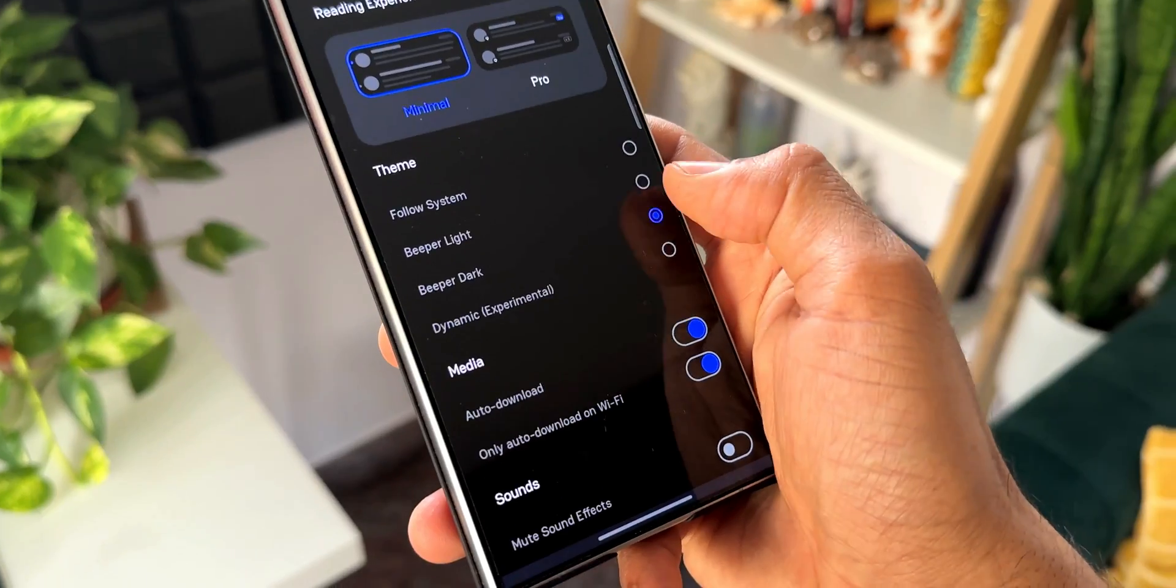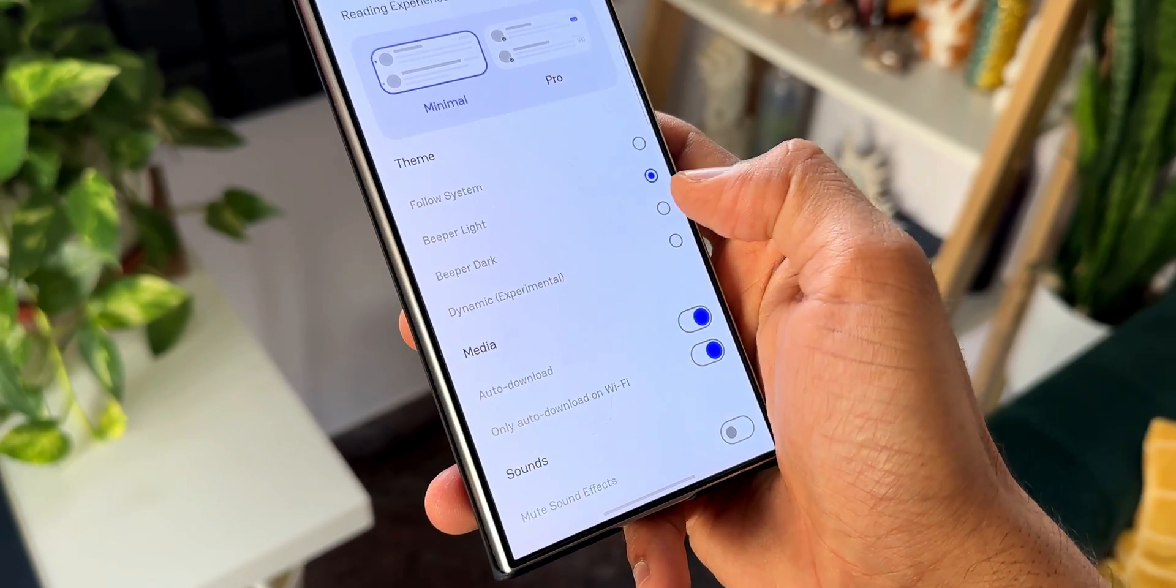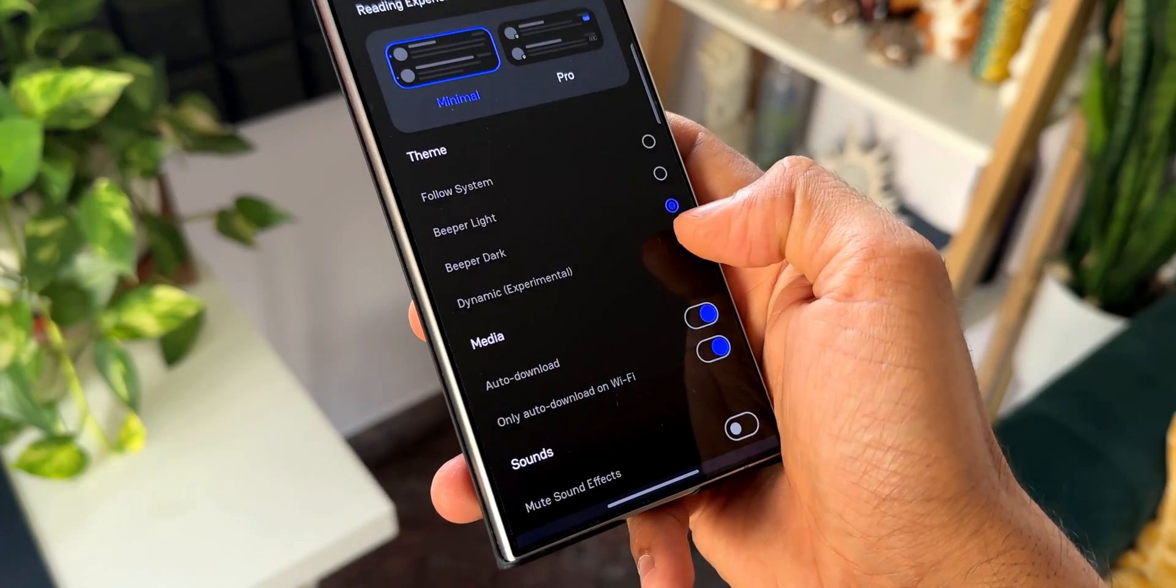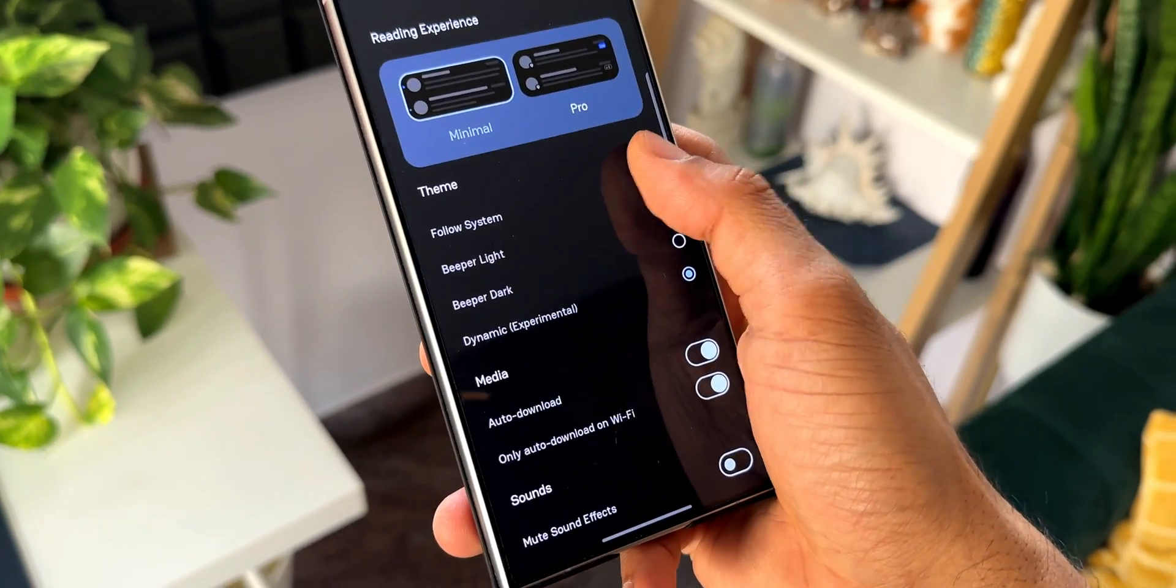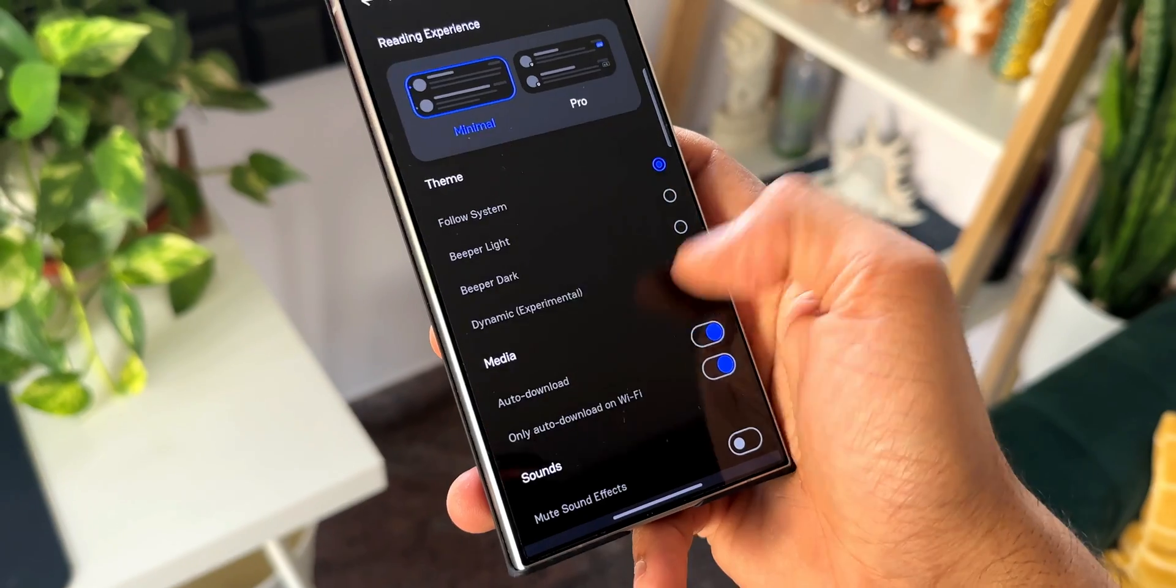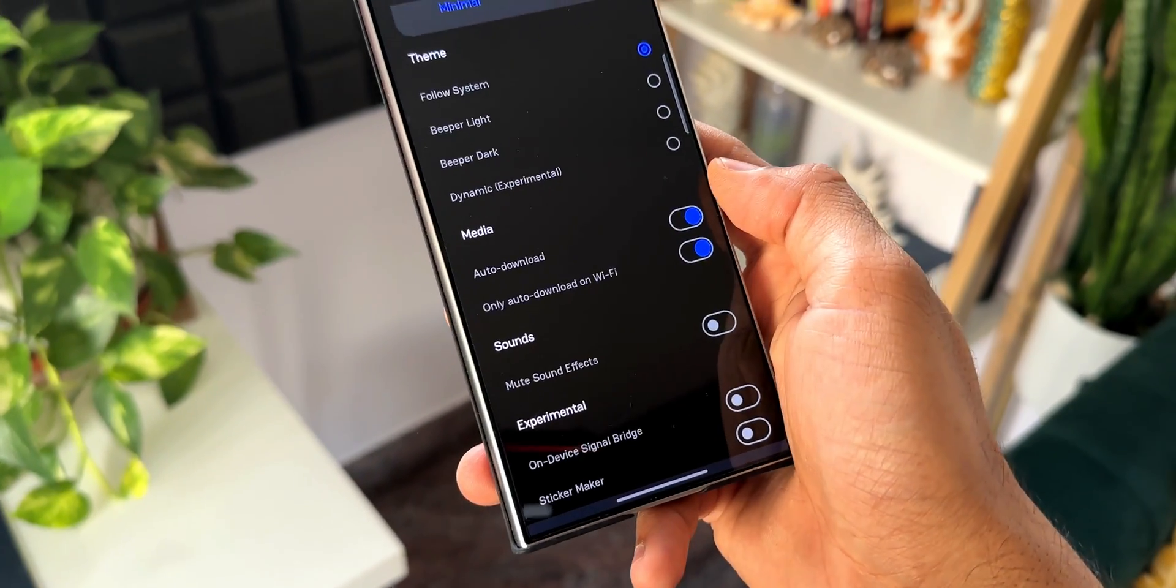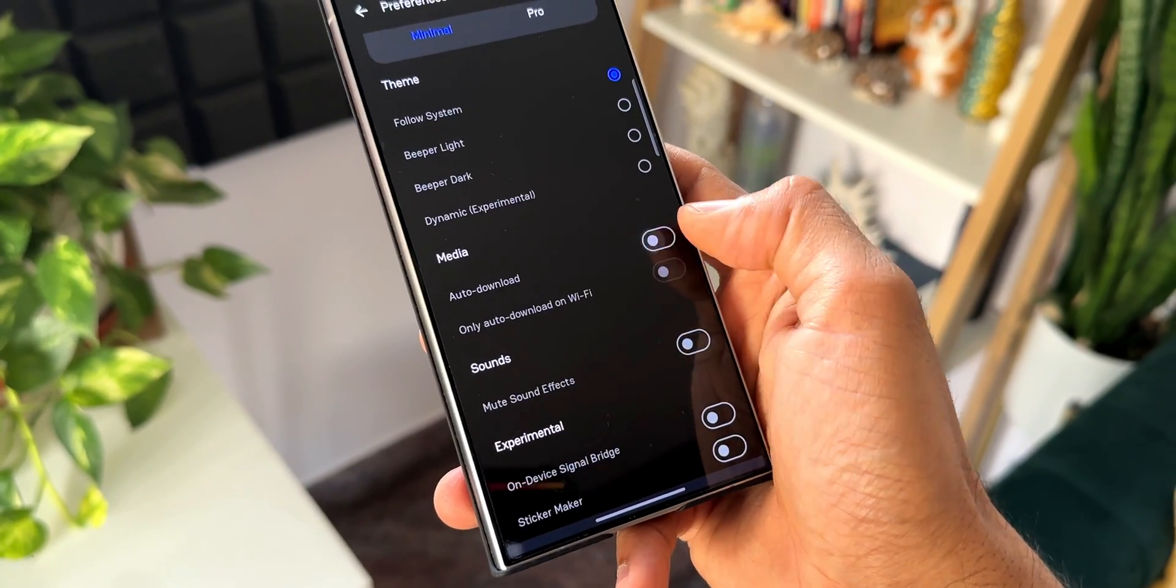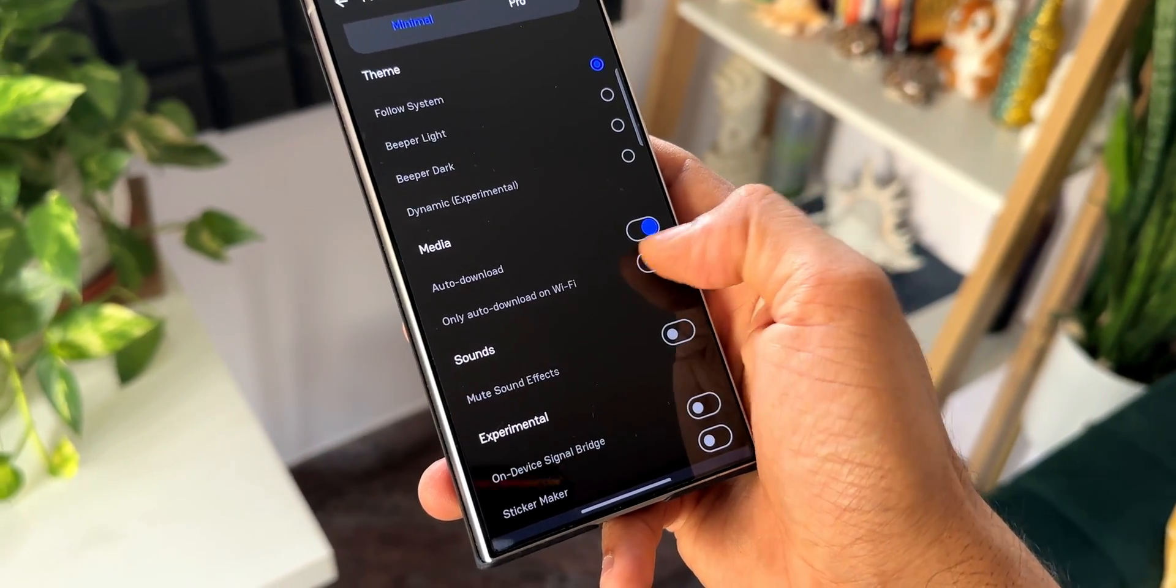We've got preferences option here where we can select different themes as well. We can select Beeper Light, Beeper Dark, Dynamic, and we have got Follow System option here.